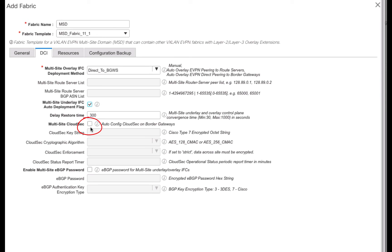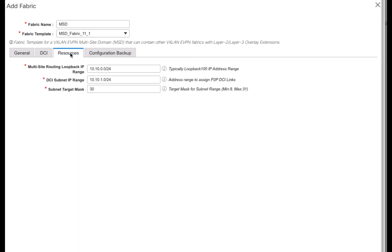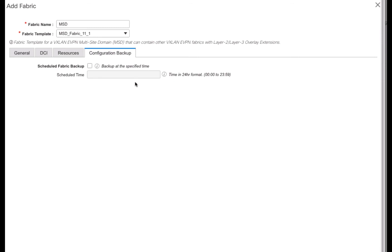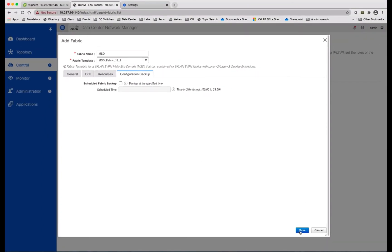You can enable VXLAN tunnel encryption using CloudSec if you wish. You can leave the other parameters by default, or you can change the IP address range for loopback address 100 and for the inter-fabric configuration for the point-to-point interfaces — remember 10.100.1.0. You can also enable the backup function from VTEP for all fabrics that will be part of the multi-site domain. You save your settings.